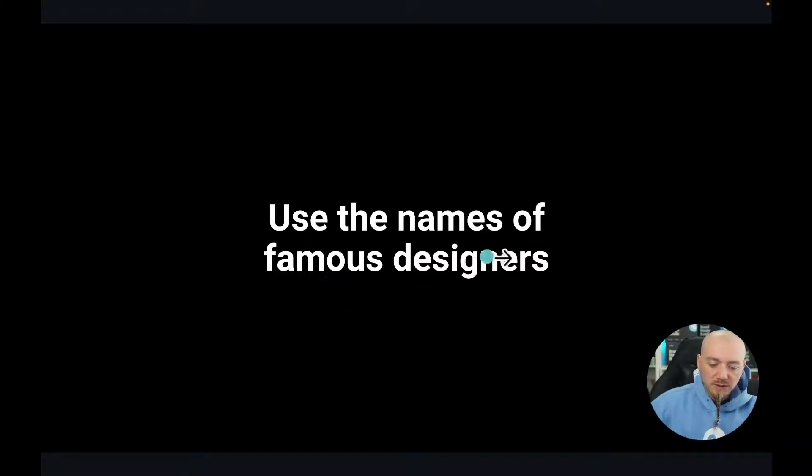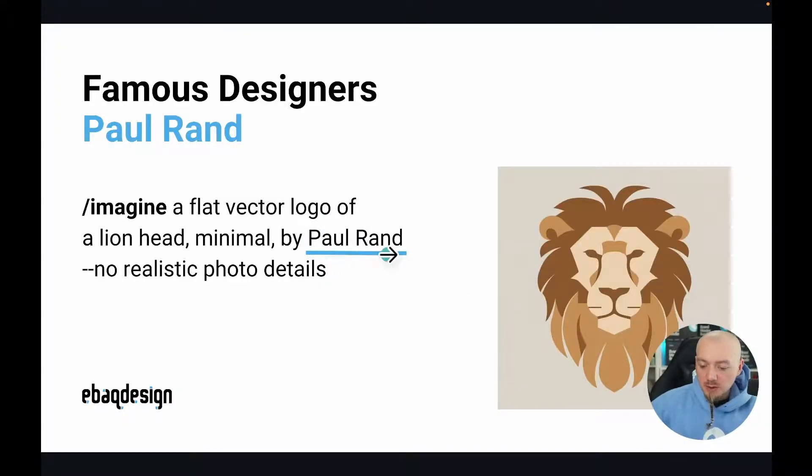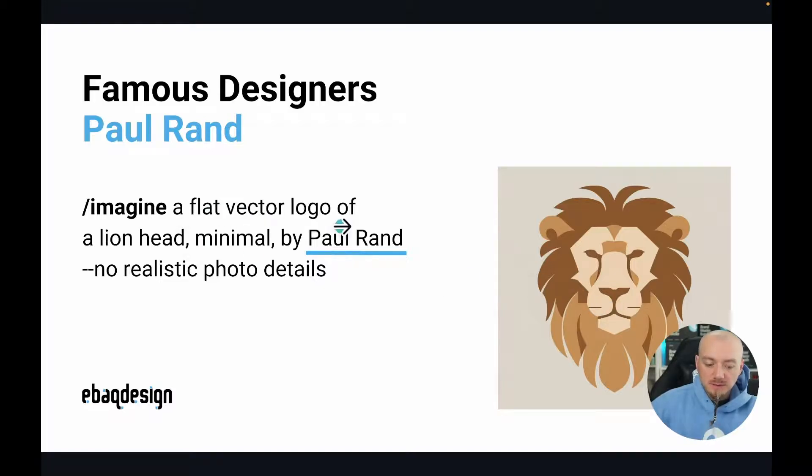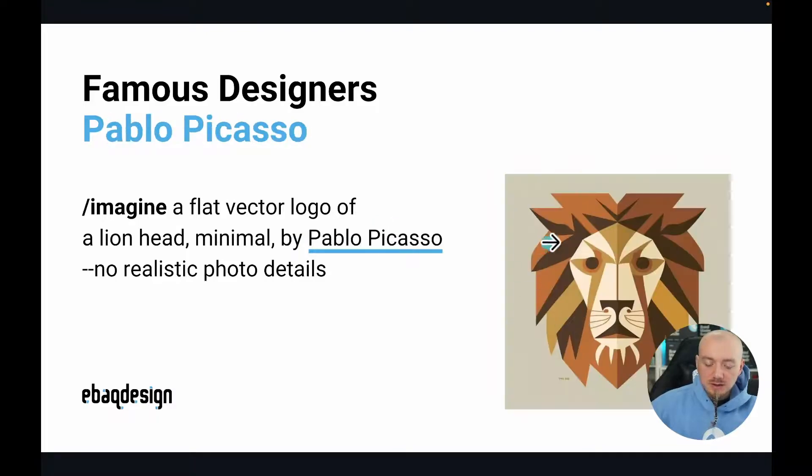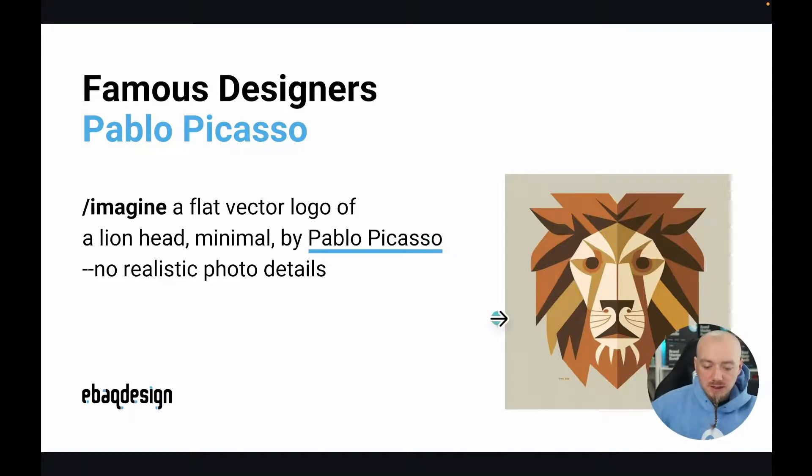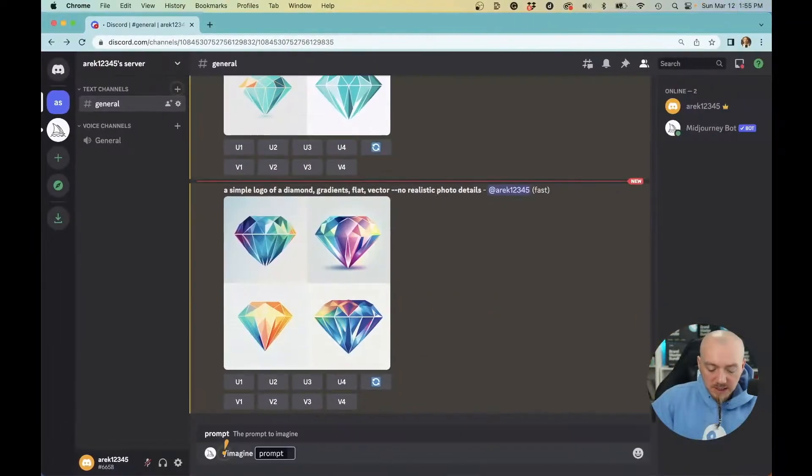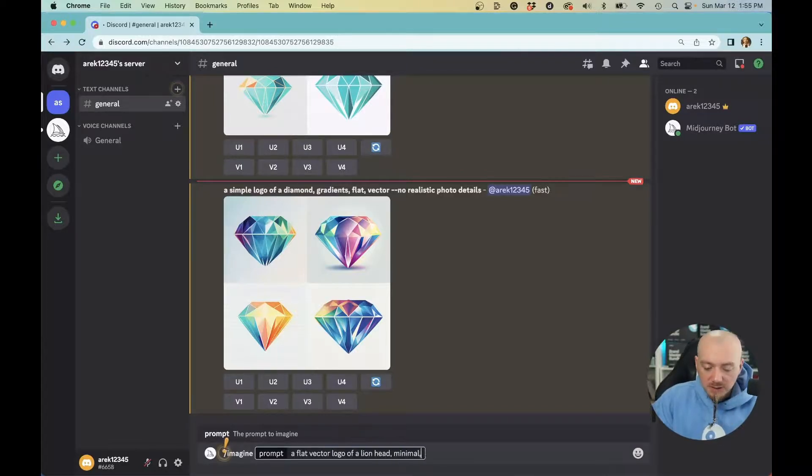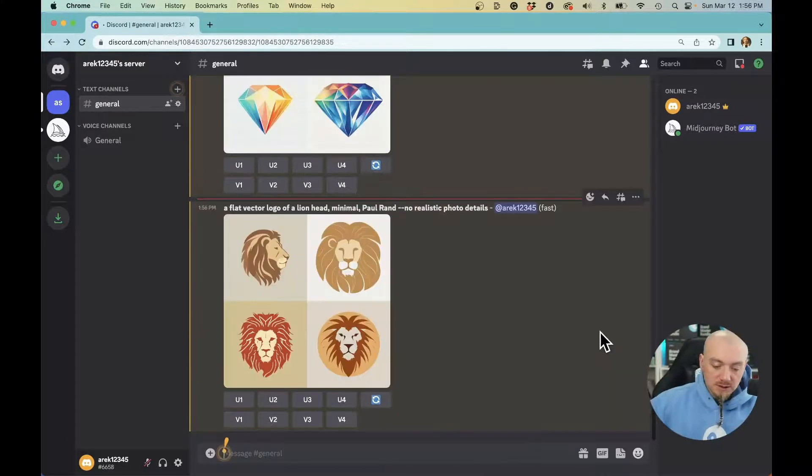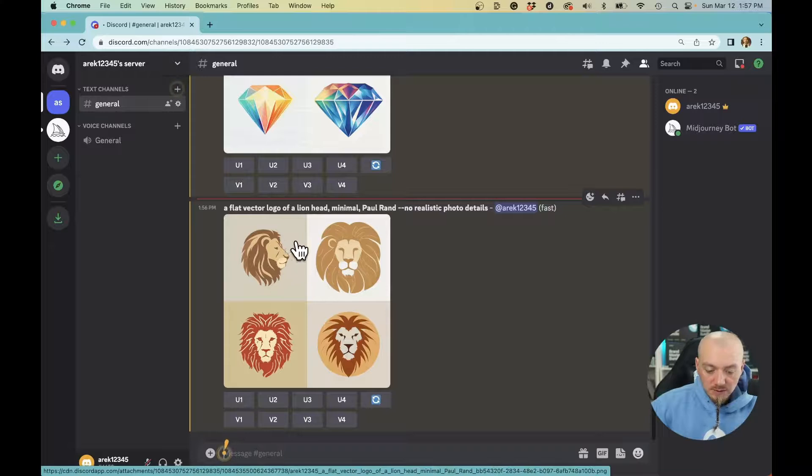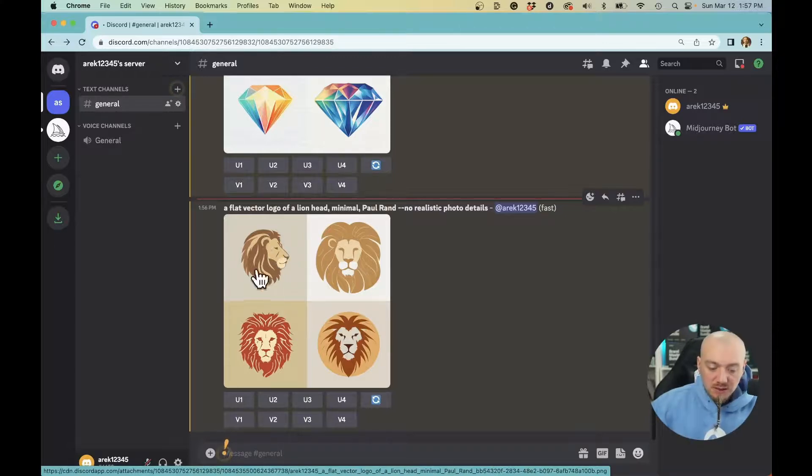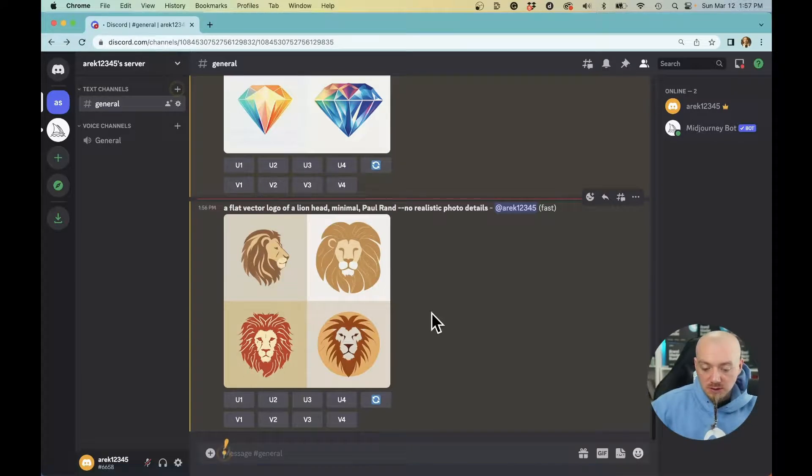Another trick is to refer to famous designers. The most famous logo designer would probably be Paul Rand. This is what I was able to achieve with vector logo of a lion head minimal by Paul Rand. This is not a logo designer but a famous artist, Piet Mondrian. Pablo Picasso, cubism, very different results just by using names of famous designers. Let's try /imagine a flat vector logo of a lion head minimal Paul Rand, no realistic photo. These results are pretty great, especially the first one. It's very simplistic, not overly detailed, so it could potentially work as a logo.